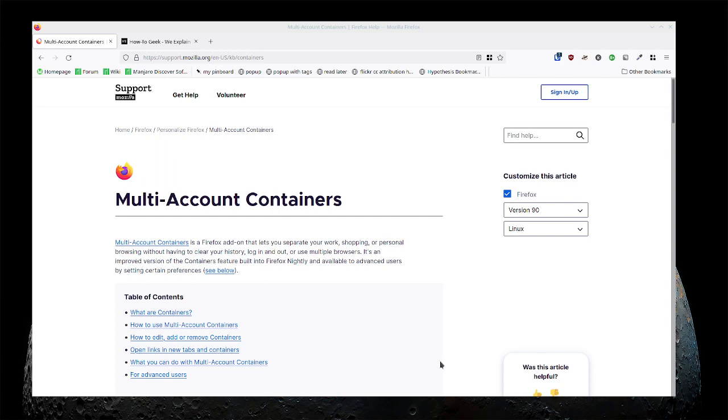Good morning. A quick tech edu tips video for today. I want to talk about multi-account containers. I think I've talked about it before but I wanted to go over it again. This is available in Firefox.